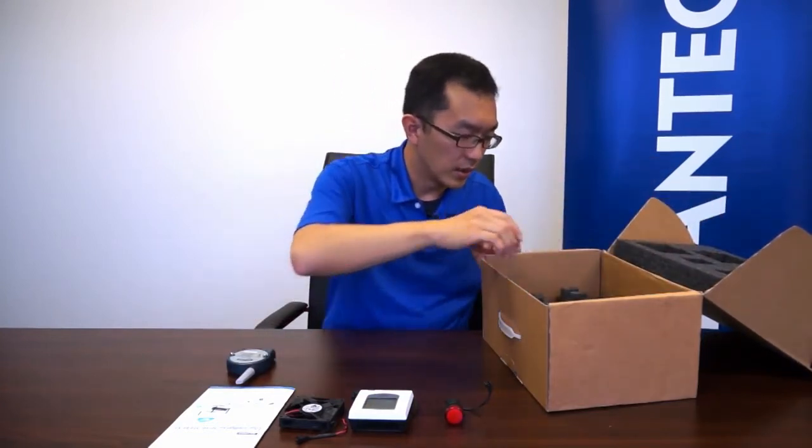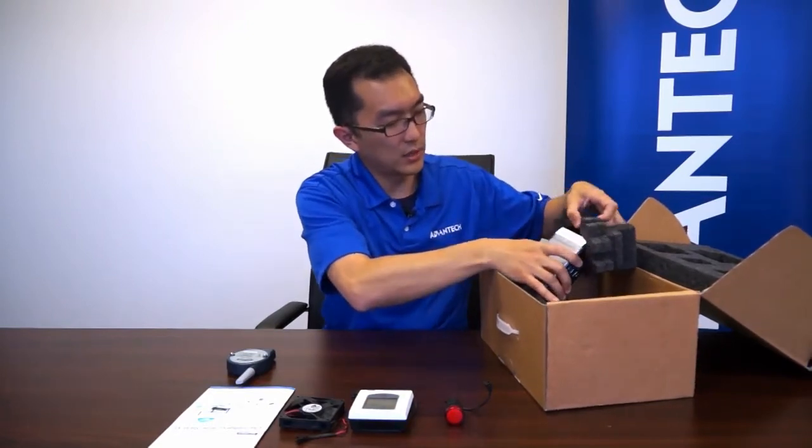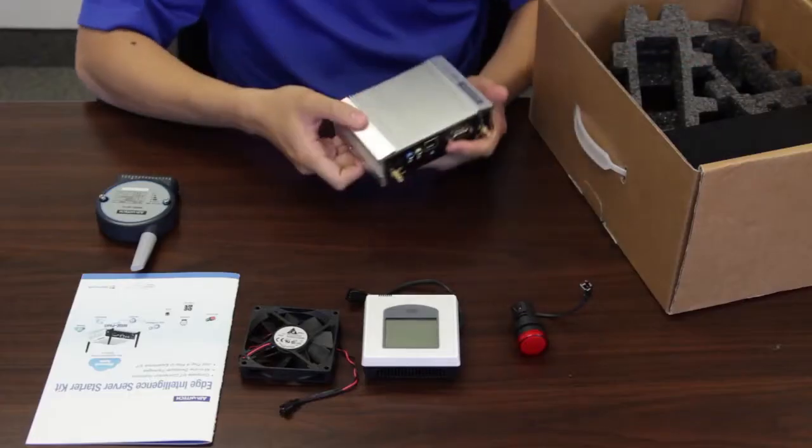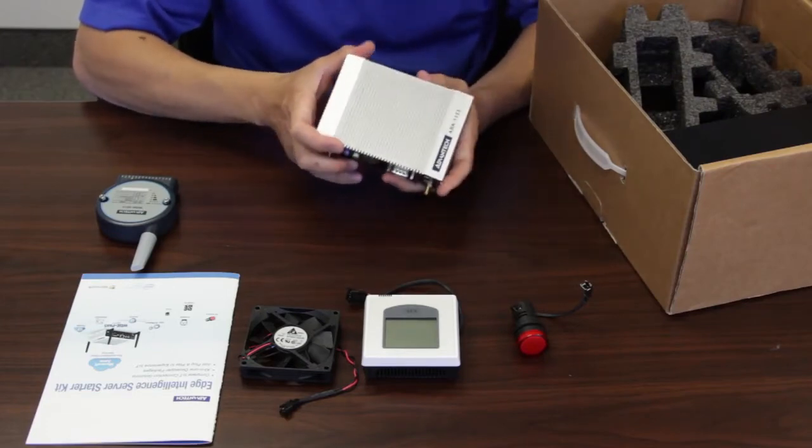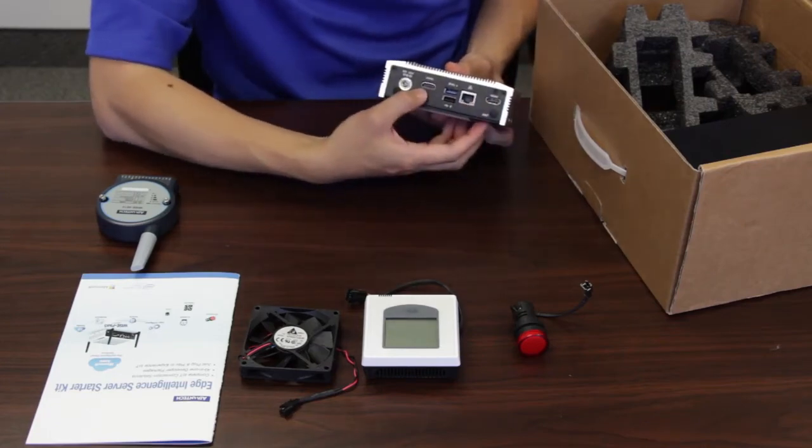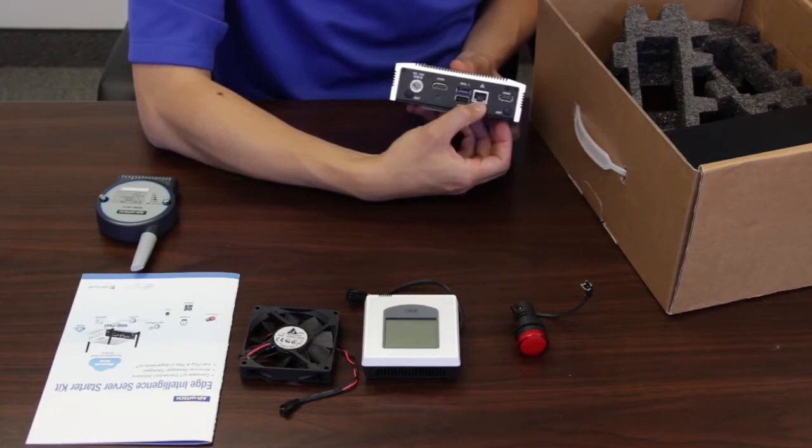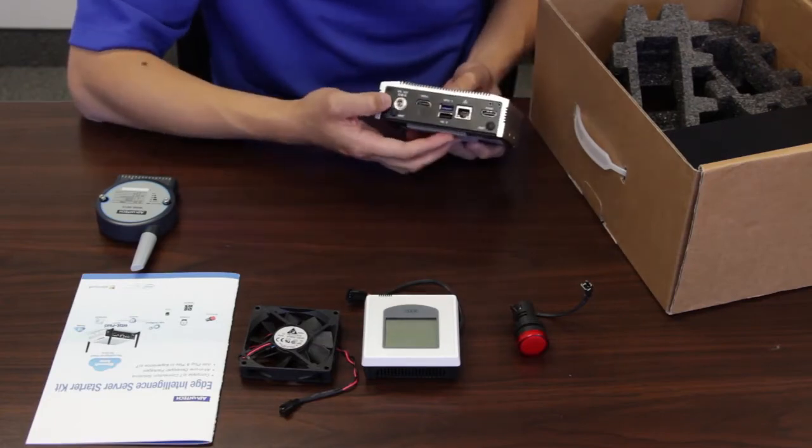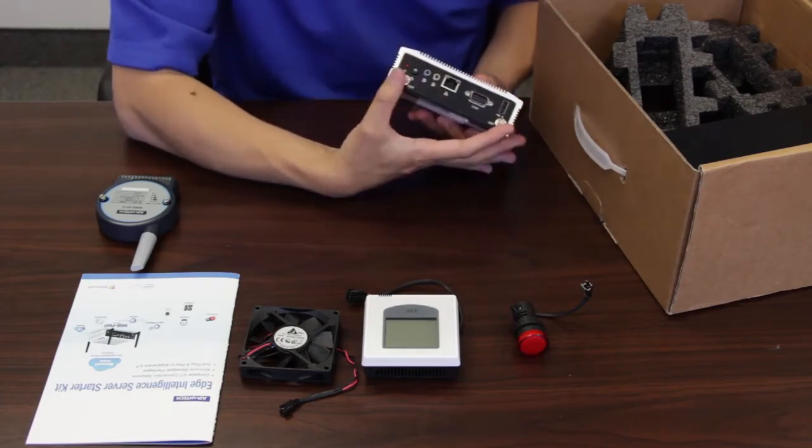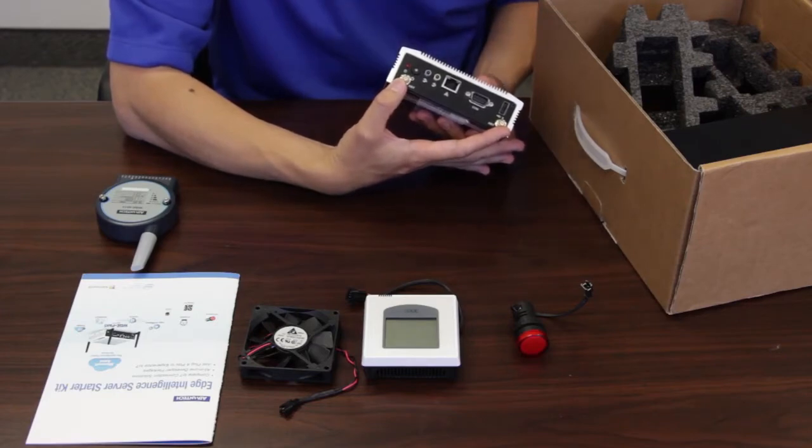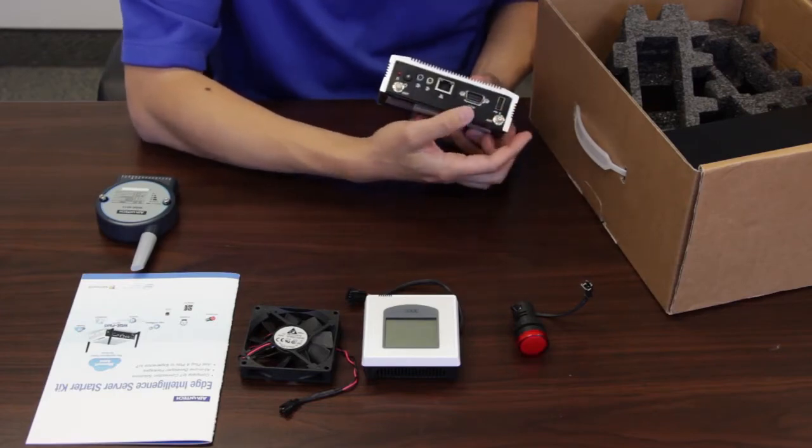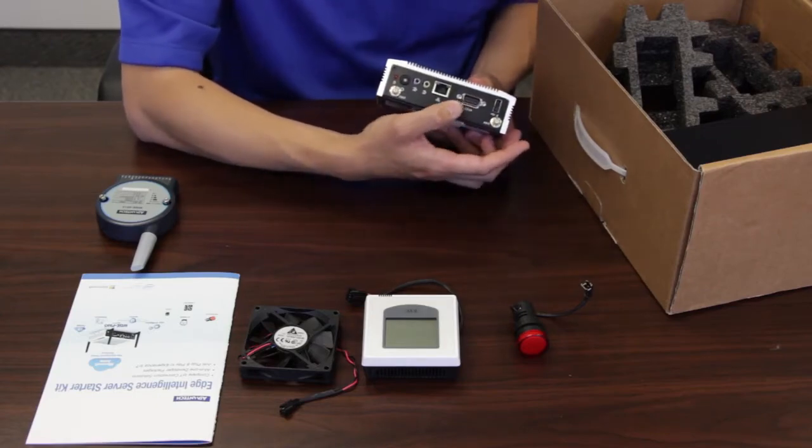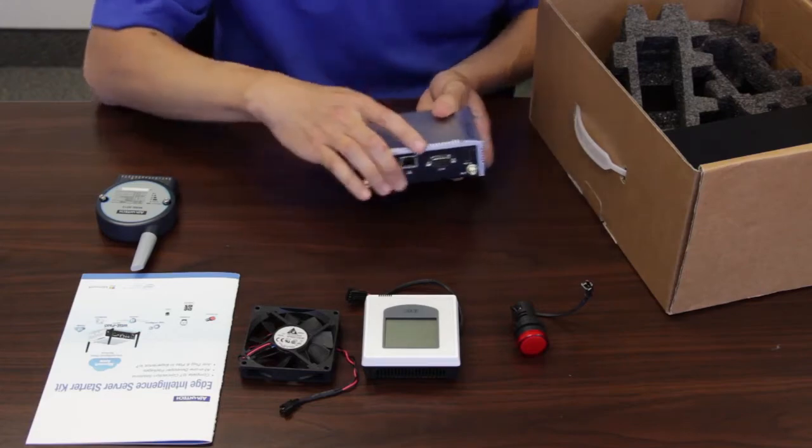So let's move on. On the bottom layer, we have a fanless IoT gateway. Or we call it Edge Intelligence Server Starter Kit. This one has two HDMI. Two Ethernet ports. One on this side and one on another side. And two USB. This one is a power jack. And on the other side, we have two antenna plugs. This is for the Wi-Fi connection. We have one USB on this side. We have the COM port, serial port on this side. We have the audio port. And we have the power button here.